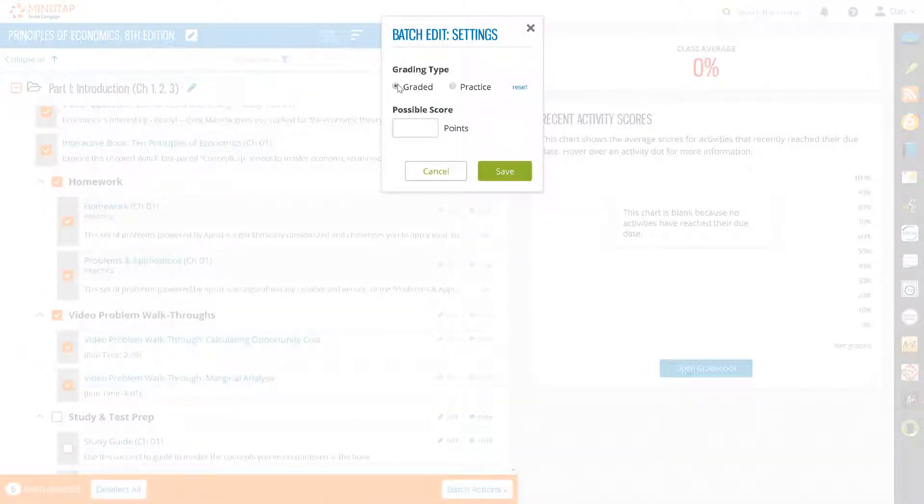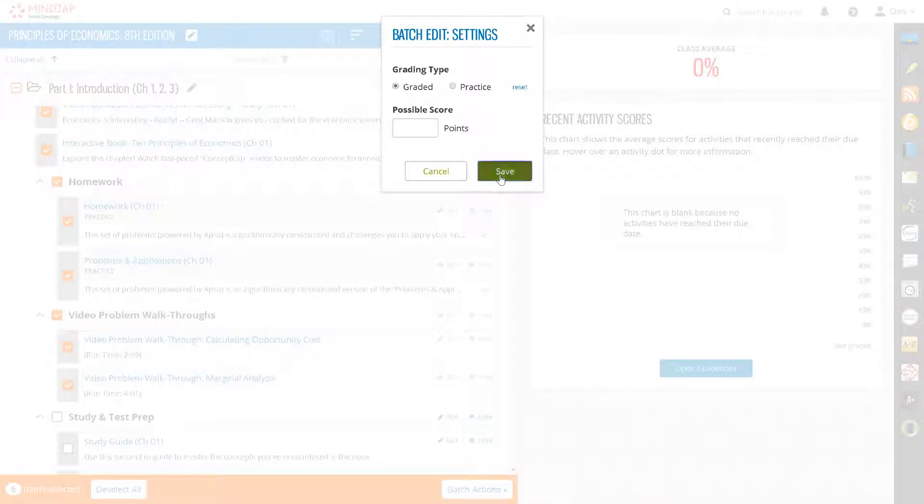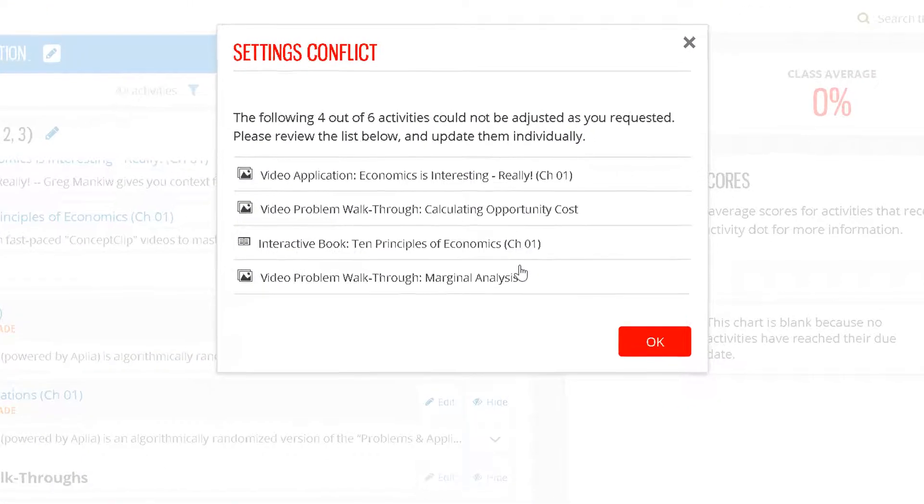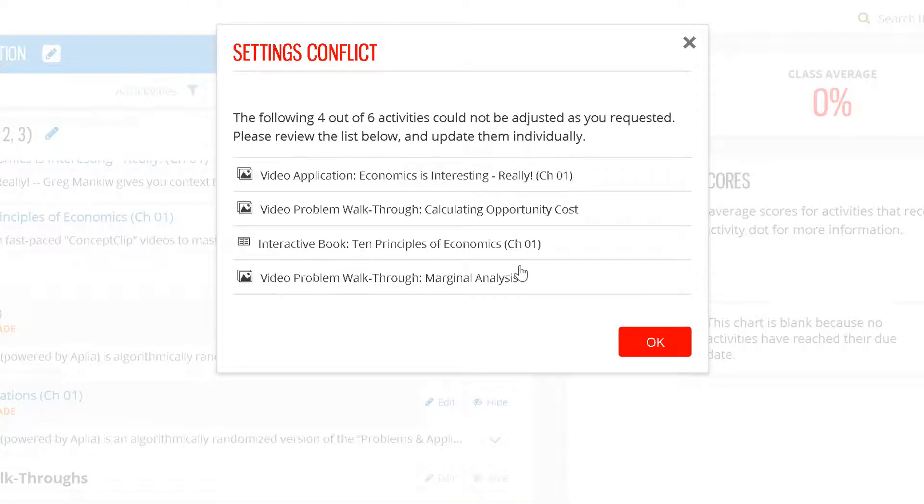Sometimes there may be conflicts in the batch edit process. This occurs when you have a selected group that does not all conform to the same settings change. If so, then you will see a Settings Conflict message. In this case, there are 6 changes requested, but only 2 of them changed because 4 have conflicts. You would need to go to these assignments and change them individually.